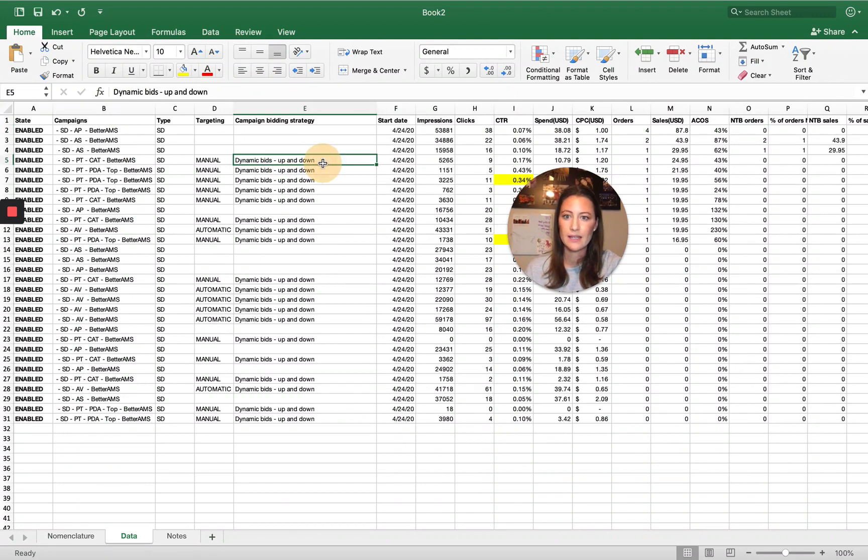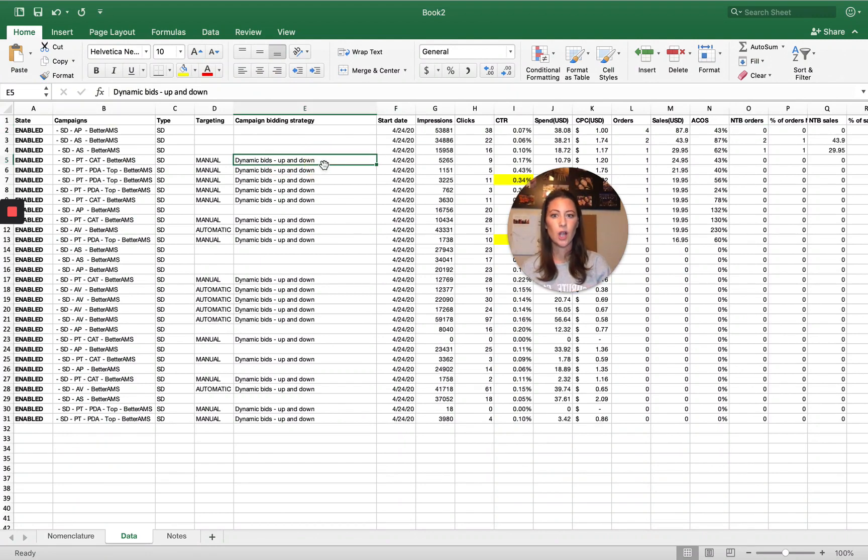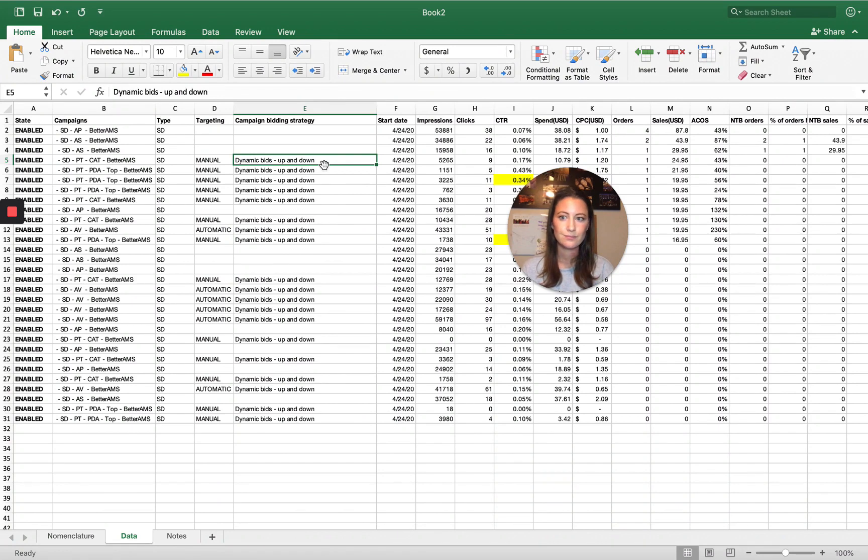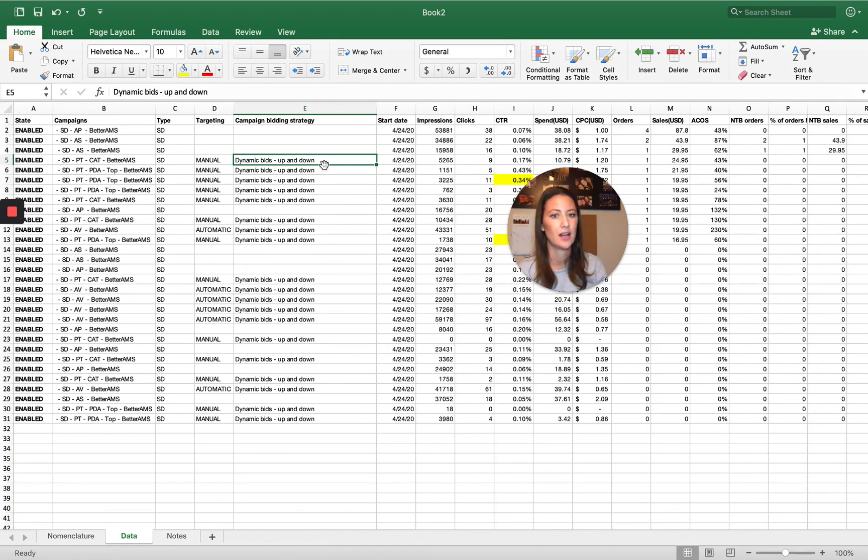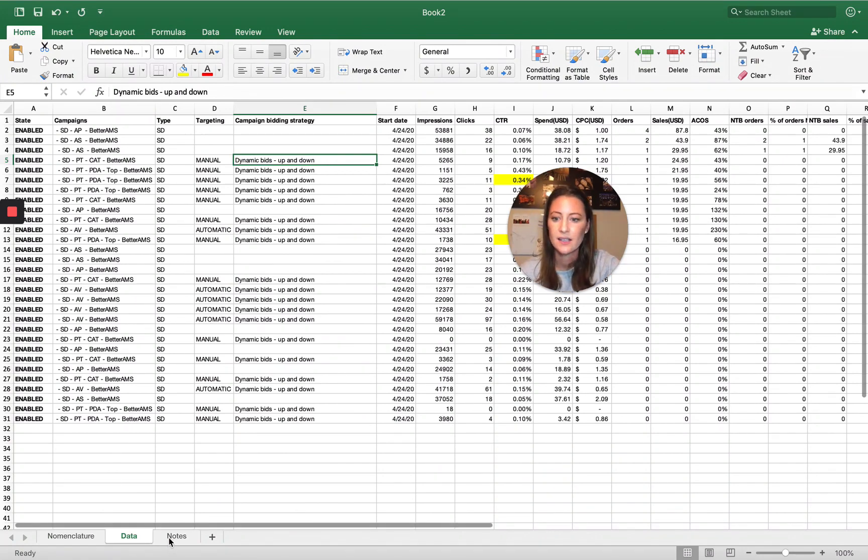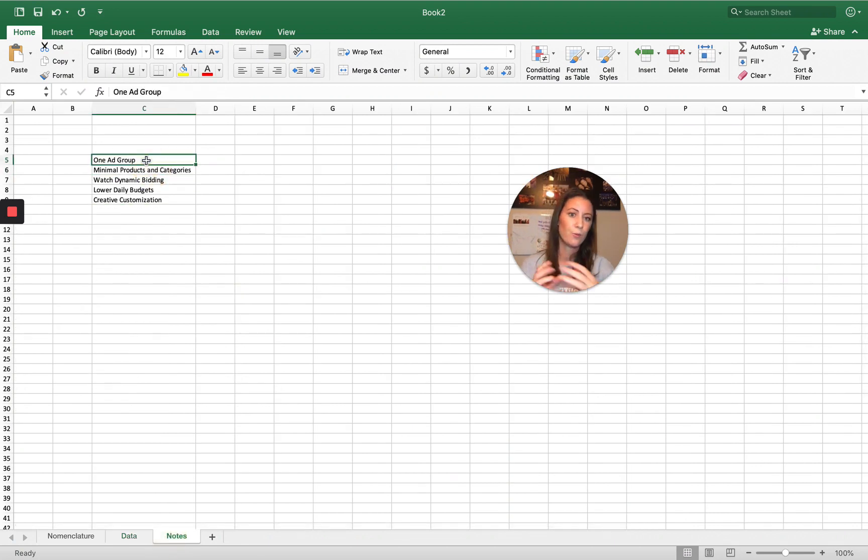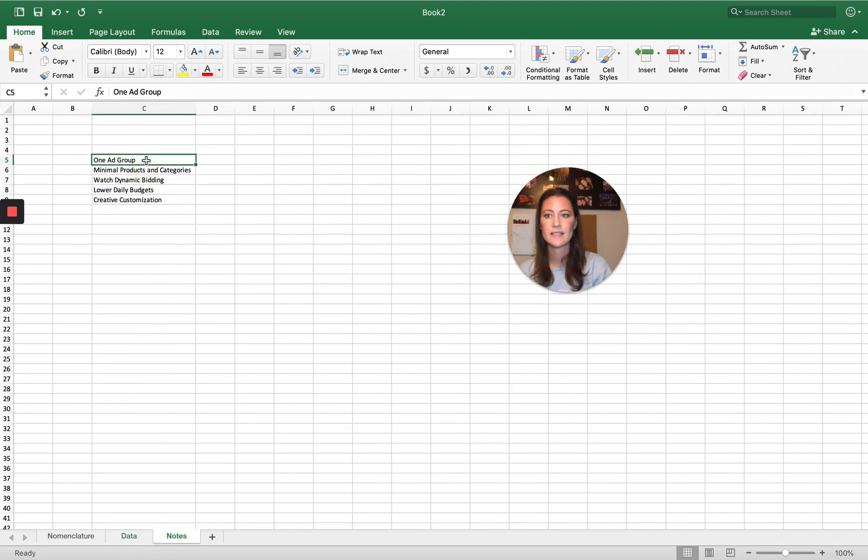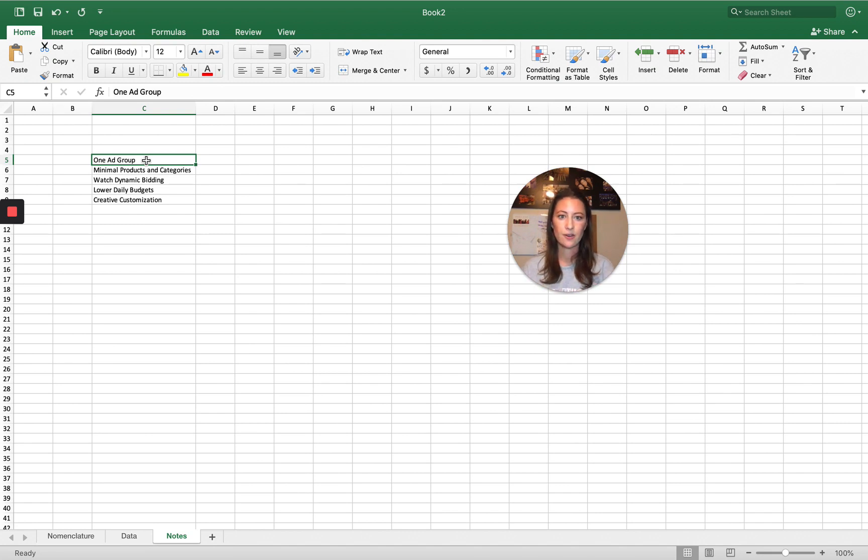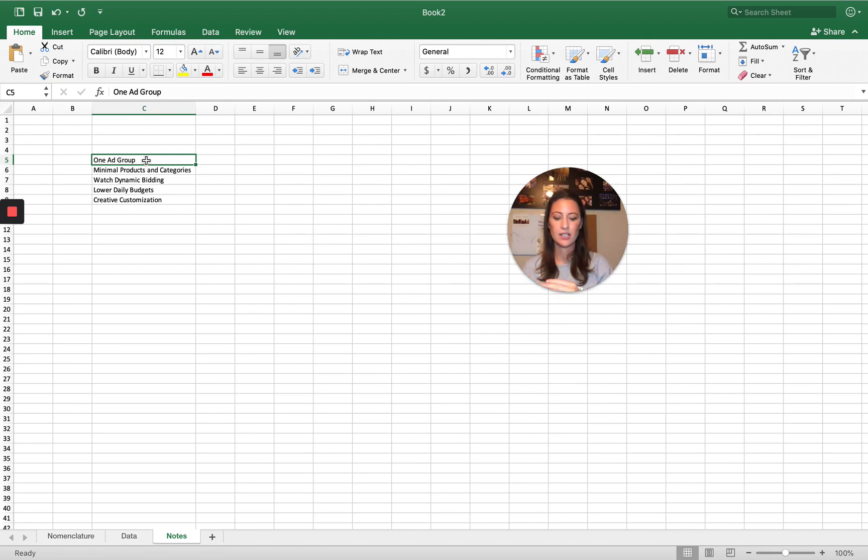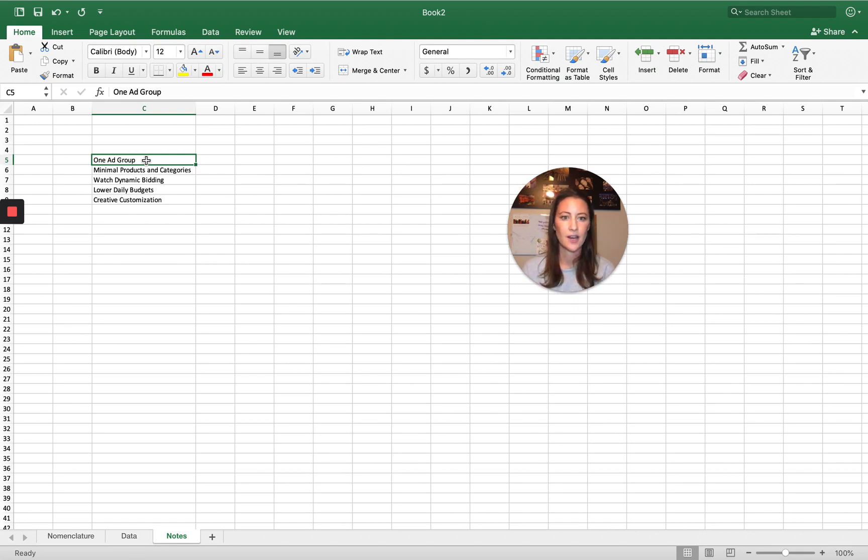Be careful with dynamic bids up and down. You may want to set a lower base bid to make sure that when Amazon does dynamic up, it doesn't get too crazy. And then again, one ad group, one product strictly for budgeting reasons.